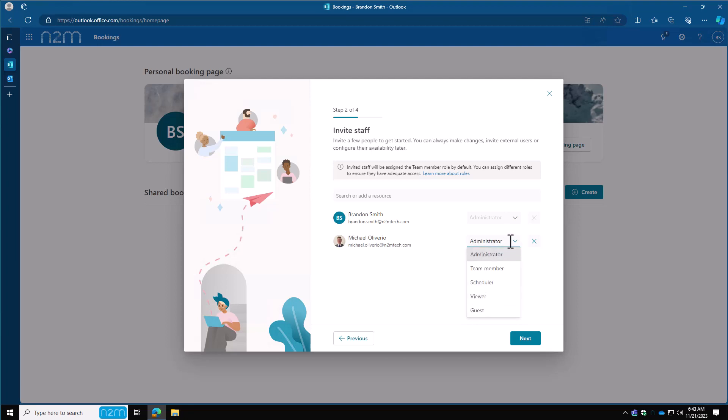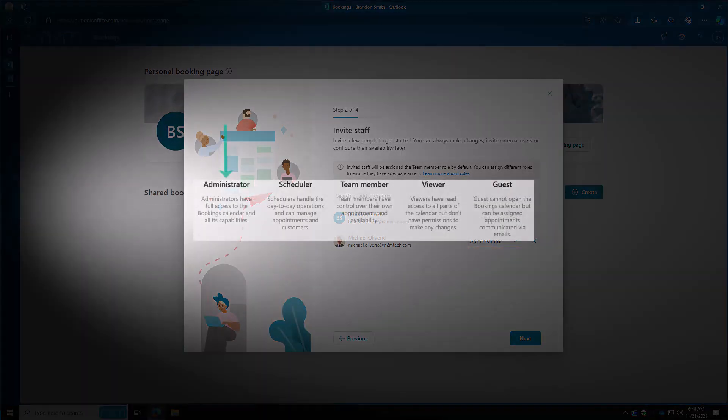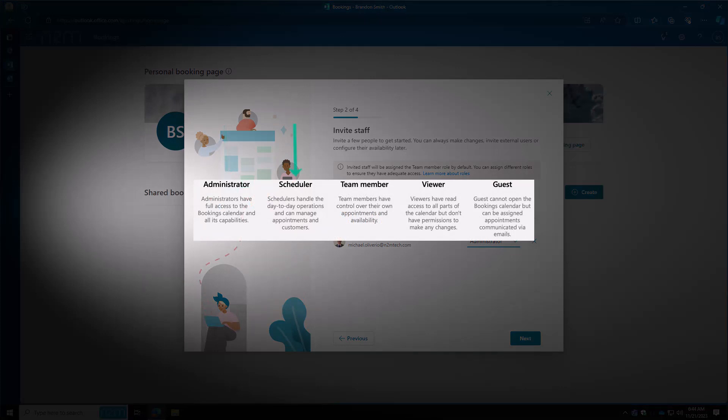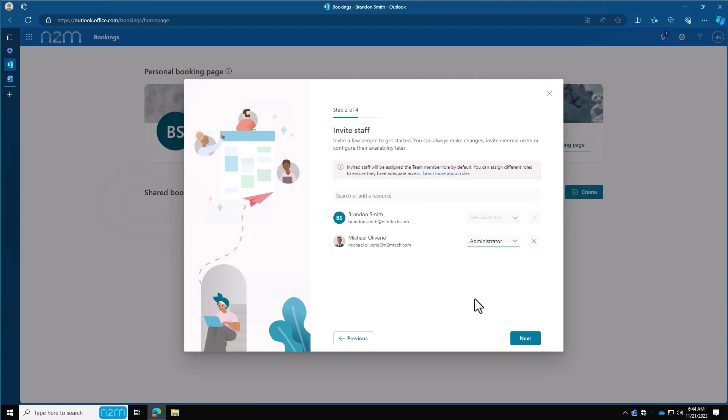There's several different options here: administrator, team member, scheduler, viewer, and guest. Here are what each of those roles are and what they do. An administrator has full access to the bookings calendar and all of its capabilities. A scheduler handles the day-to-day operations and can manage appointments and customers. A team member has control over their own appointments and availability. A viewer can read all parts of the calendar but does not have permissions to make any changes. And a guest cannot open the bookings calendar but can be assigned appointments and communicated via emails. Once you've assigned the roles, hit next.